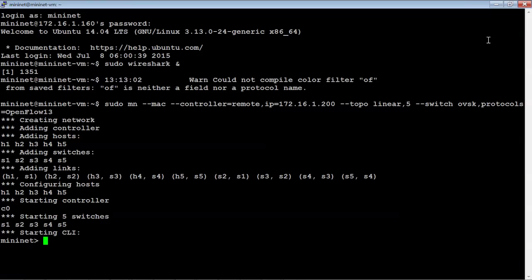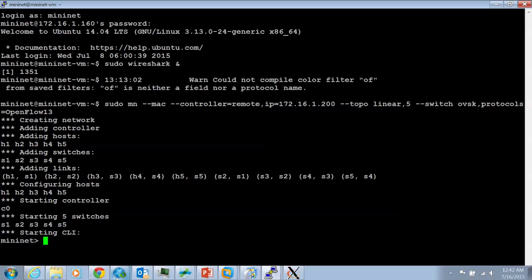Looks like a couple of retransmissions, but so far it looks fairly good. Let's go ahead and see if we see anything with the OpenFlow Manager yet.